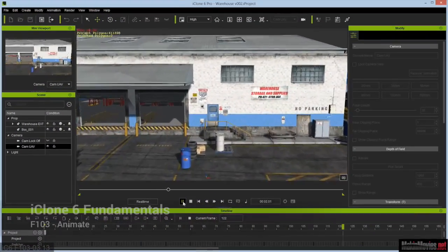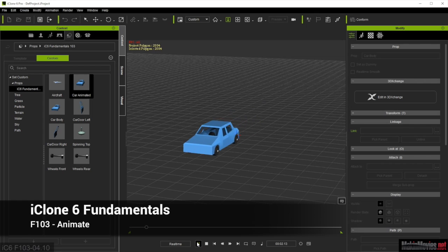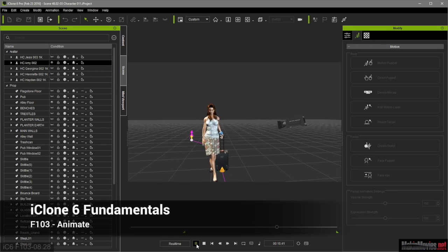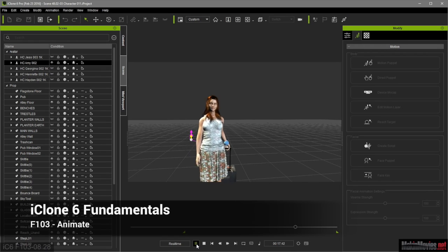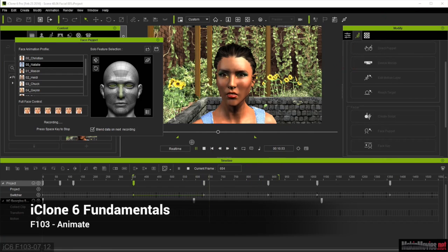In Animate we cover cameras, basic keyframing and physics simulation. You'll learn how to animate characters, props and cameras, and make your characters come to life with lines of dialogue and facial expressions.